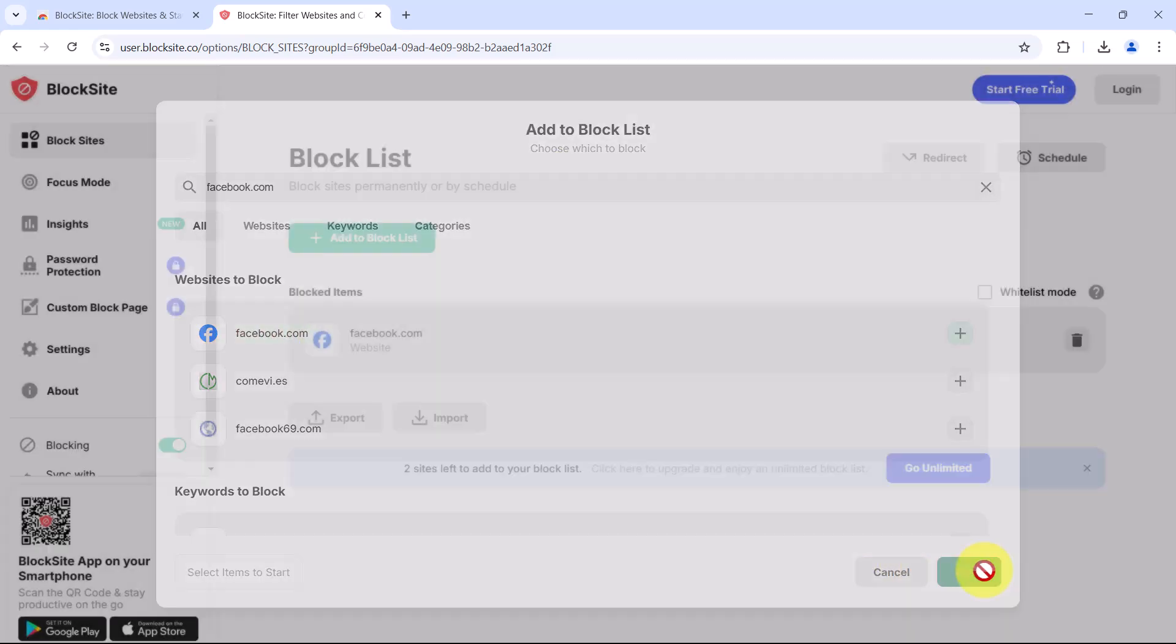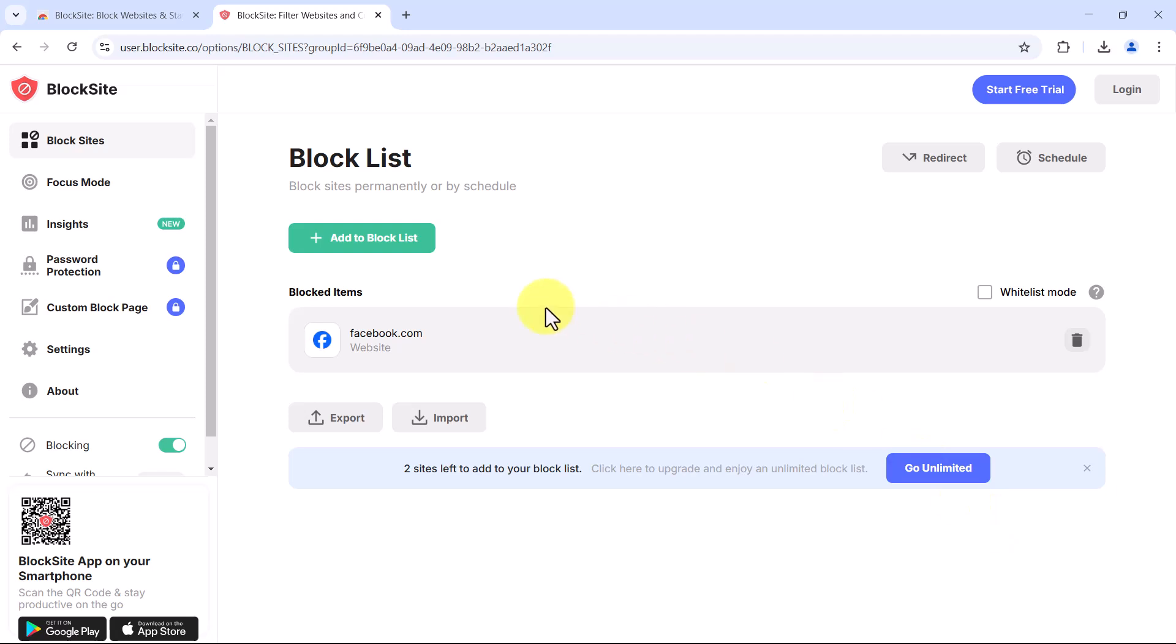Now, whenever you try to visit Facebook, block site will prevent access. But here's the catch. Block site's free version only lets you block up to three websites. If you need more, you will have to upgrade to the paid version.